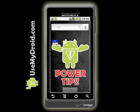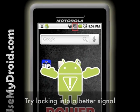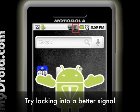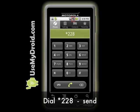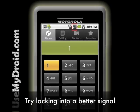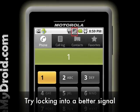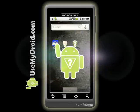Here's the Use My Droid power tip: if your phone isn't getting a good quality signal, it'll keep trying harder and harder to get one, and that eats up a lot of your battery. Dial star-228, press Send, then press 1 and wait. This will help your phone lock into a better signal and that saves you battery life.